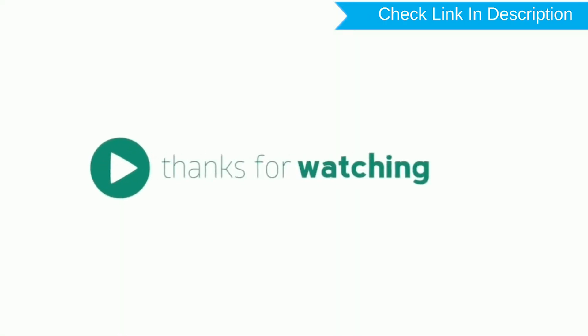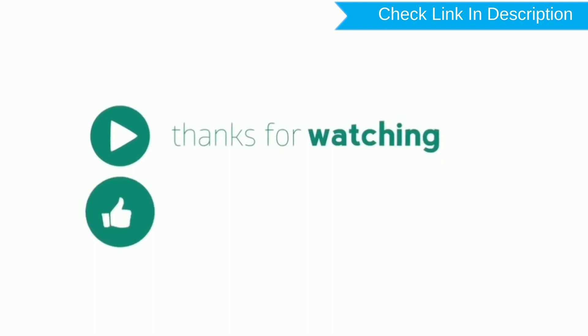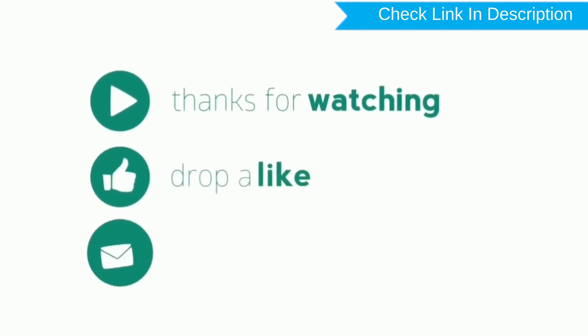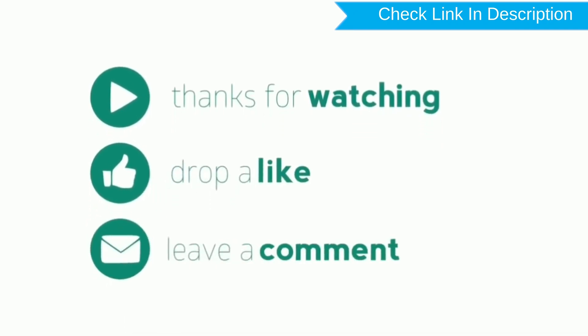Thanks for watching. Please like, comment, and share.